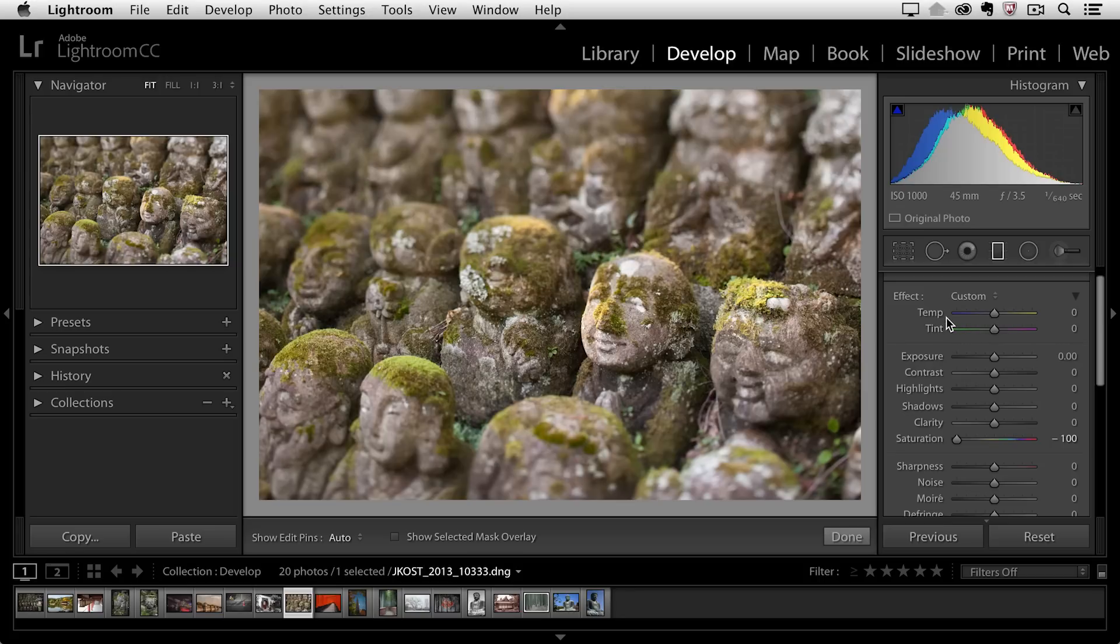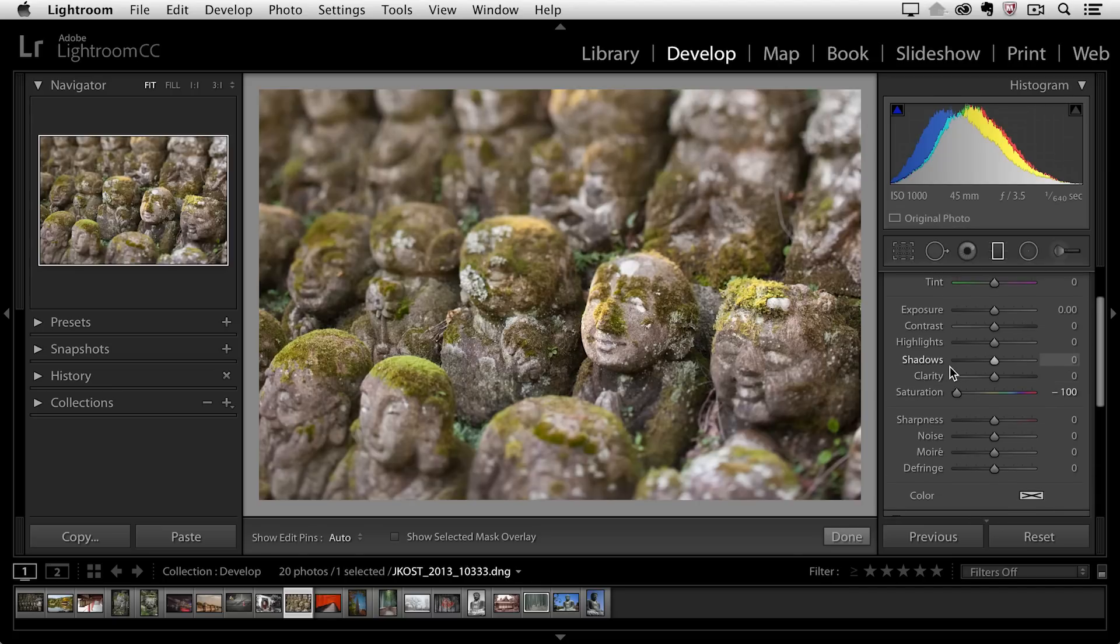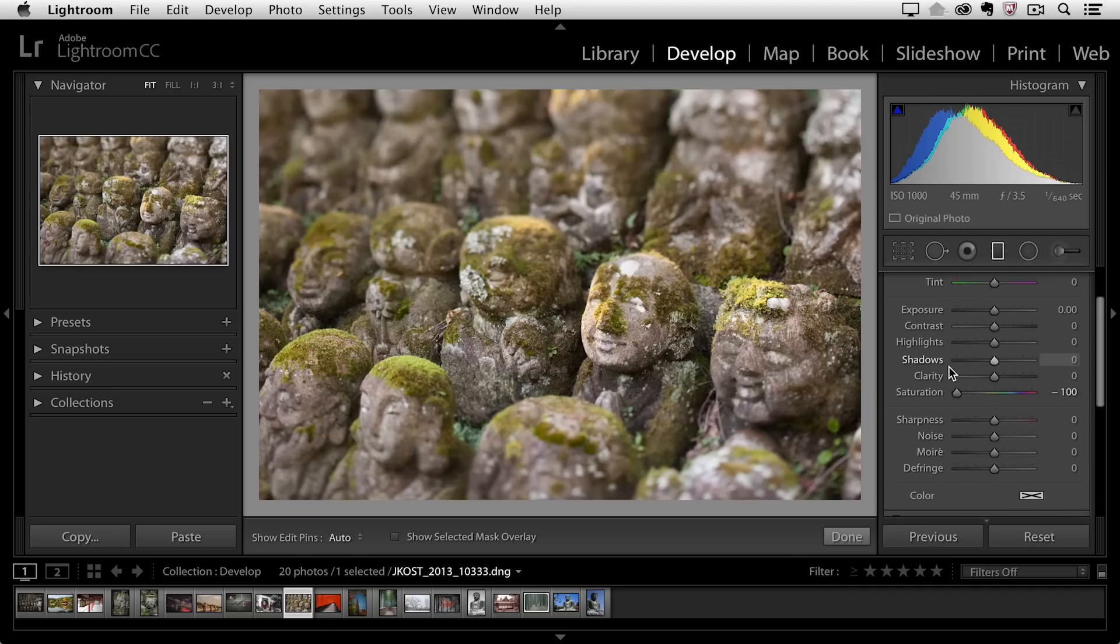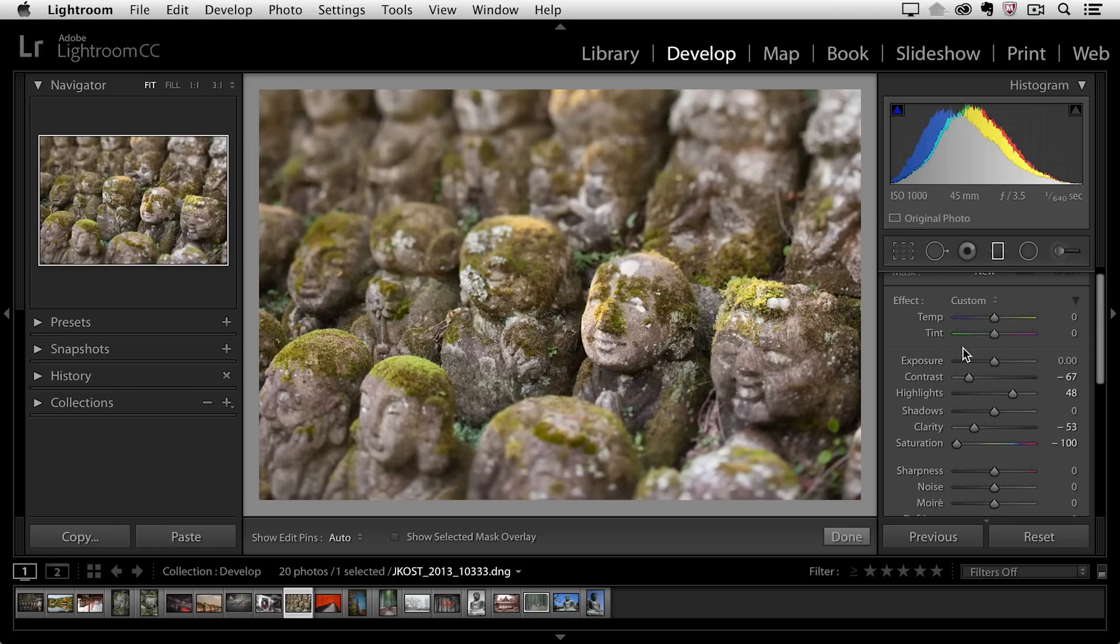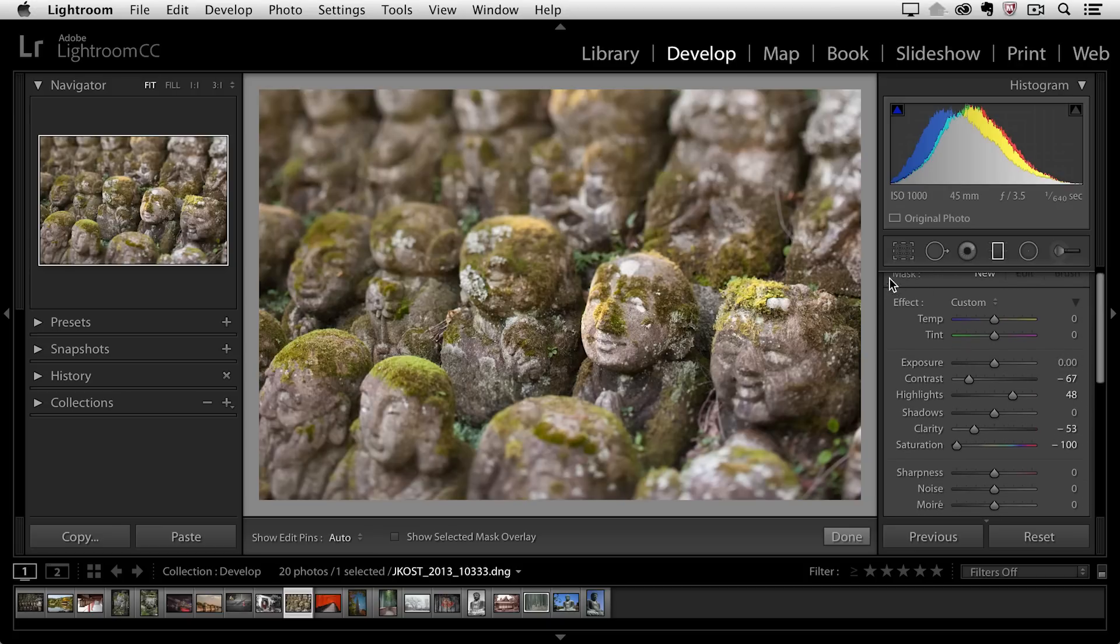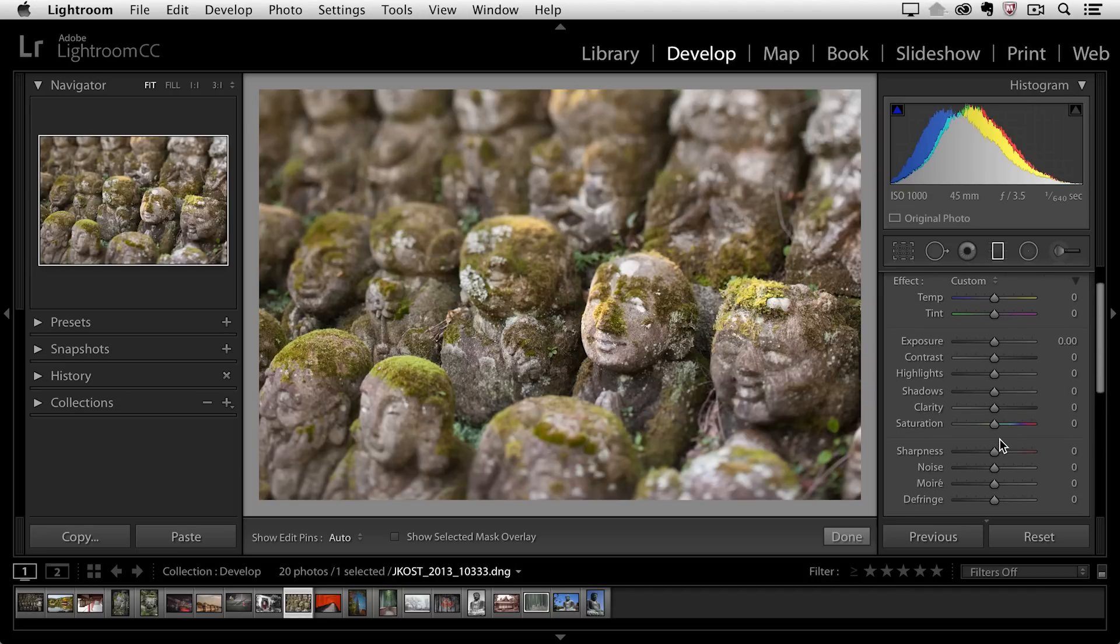You can see that there are a lot of different effects that you can load this Graduated filter with. For example, if I wanted to change the color temperature or tint, if I need to change exposure, contrast, highlights, shadows, clarity, etc. So what I'm going to do is reset all of the sliders. If there were multiple sliders that had been changed, the easiest way to reset it is by double clicking on the word effect. So now we can see that all of the sliders here are at the zero position.